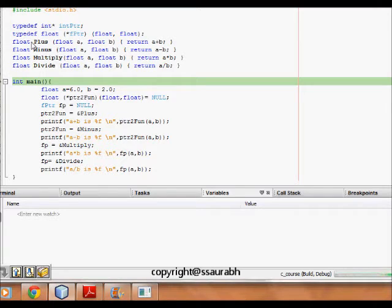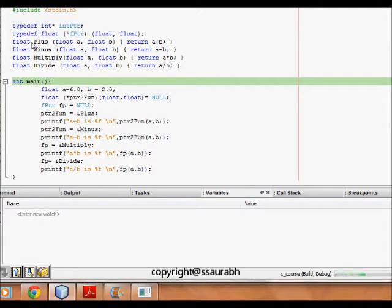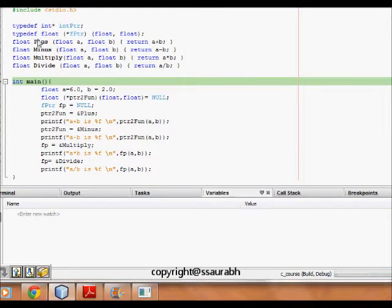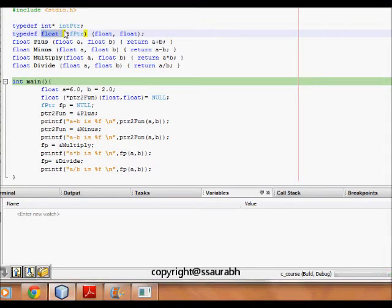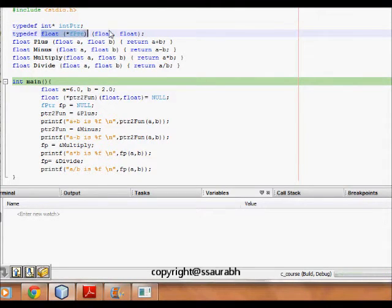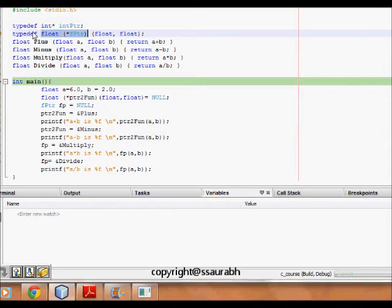Multiply multiplies the two numbers and divide divides those two numbers. So what happens now is we define float bracket star fptr float float. So this is a kind of defining the function pointer.